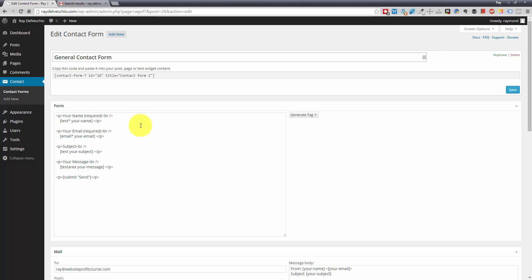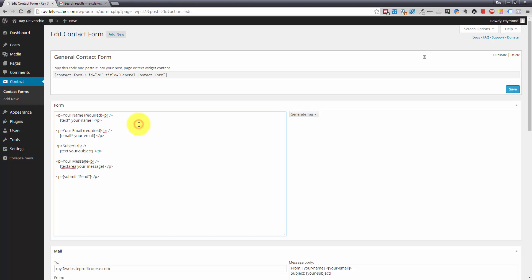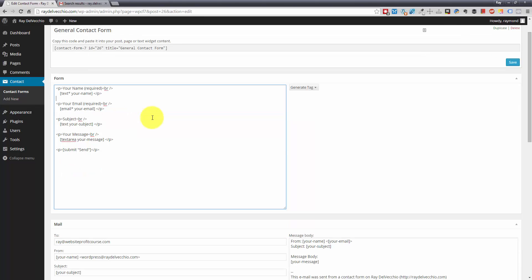We're going to take a look in here and you'll see by default, there's a couple fields provided for you. They give you the name field, an email field, a subject field, your message, and a send button.